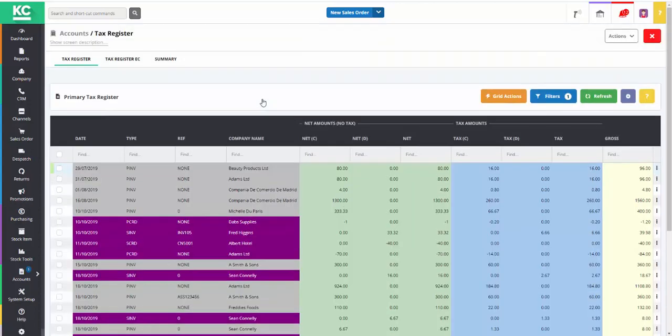The primary tax register screen shows all transactions that haven't yet been reported on a VAT return.